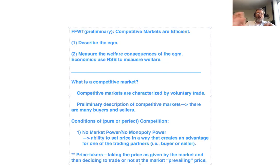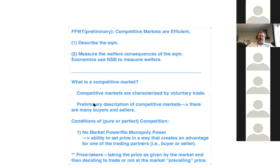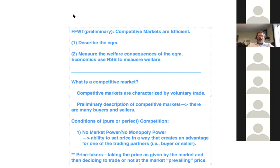I want to stop for a minute — I think 'prevailing price' is an interesting word. What do you guys think prevailing price is about, and why is that an interesting word for us? If you'd like to discuss, put 'vol' in the chat and let's talk for a minute.